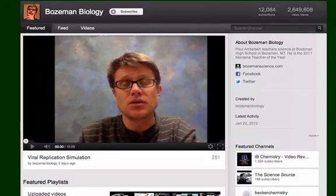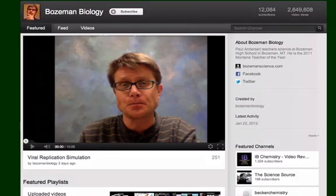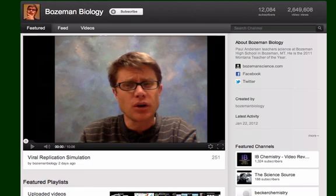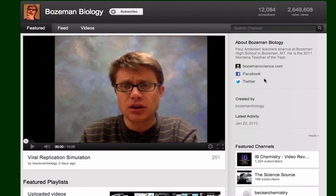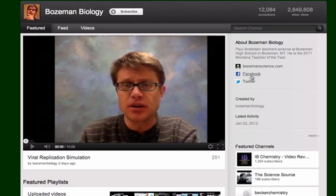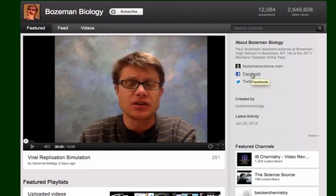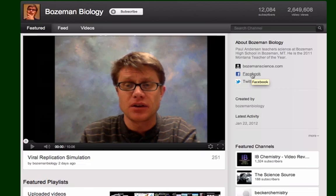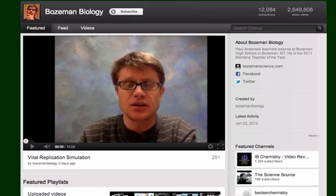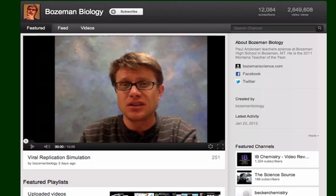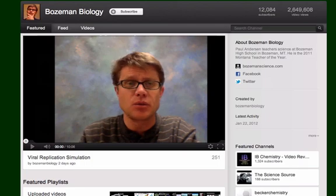If you look over here on the side, you could follow on Twitter, or this Facebook is like a fan page. You can go there and have discussions if you're into Facebook as well. I try to look at all of these things and give you an easy avenue to communicate.